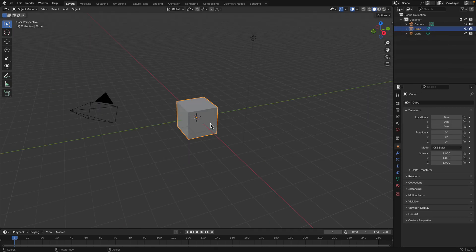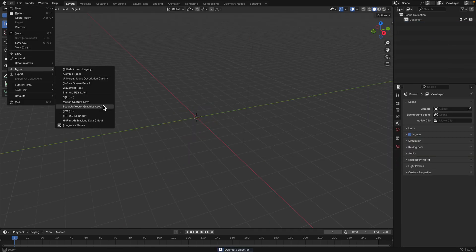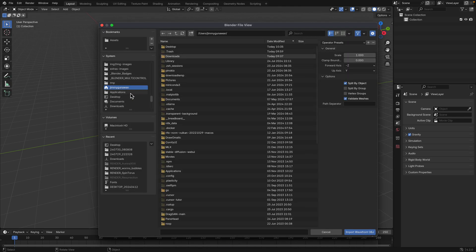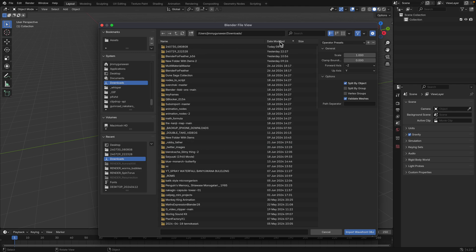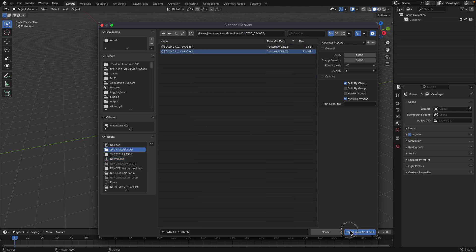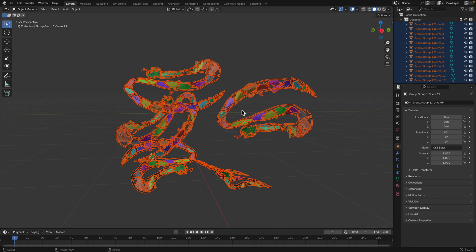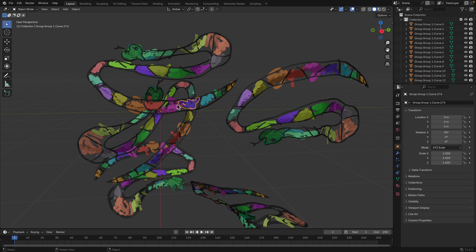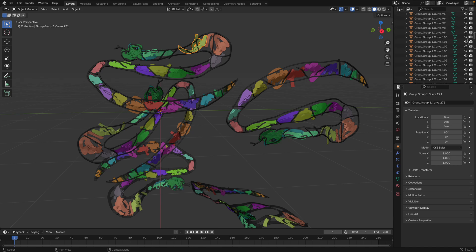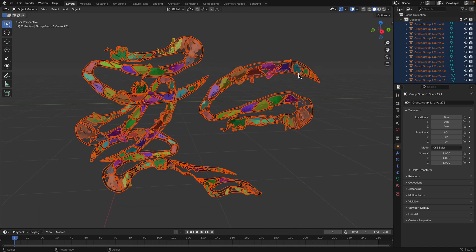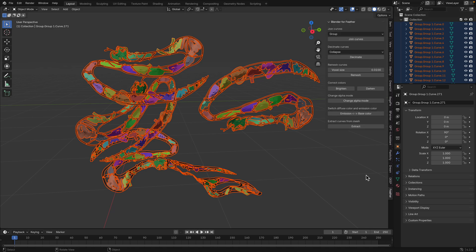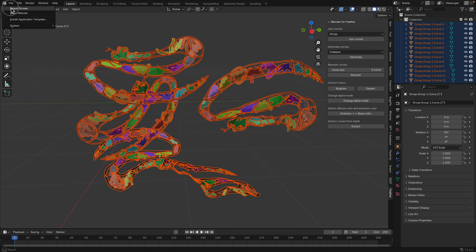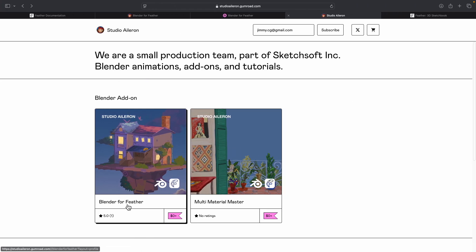Let me show you the whole process. First of all, we need to get the OBJ out from the app itself. I already have it here — this is the snake artwork that I created inside Feather. It looks kind of messy, and every stroke at the moment is separate. It's actually a mesh and not a curve object. Once you install the add-on — I'm using Blender 4.2 — make sure you install Blender for Feather.